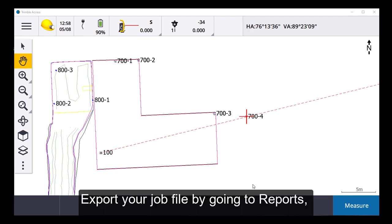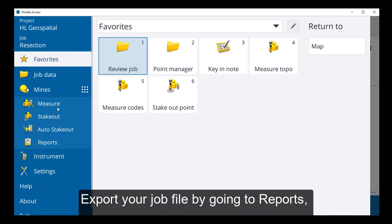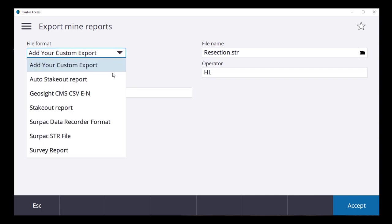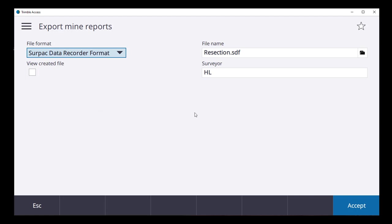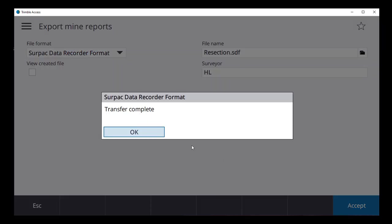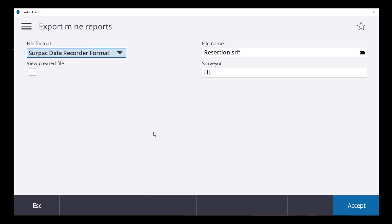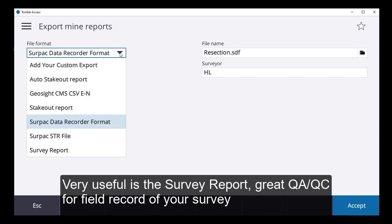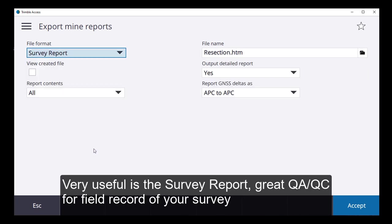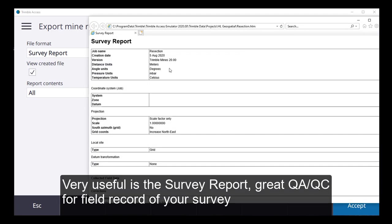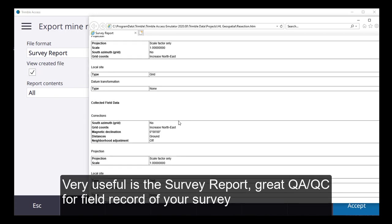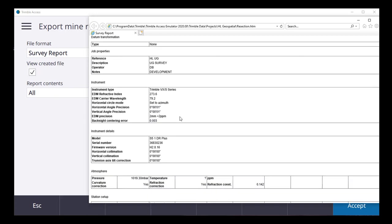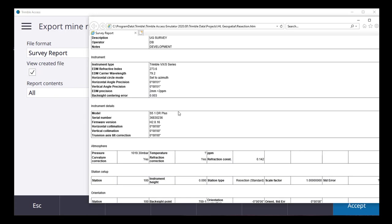Now we can export our job file in the formats that we want. I want to export this one in SURPAC as a SURPAC data recorder format and transfer that one. Also very useful is the survey report. I'll view this one. It's a quick HTML. And this gives you all the details of your jobs. This is great for your field notes for your QA, QC.